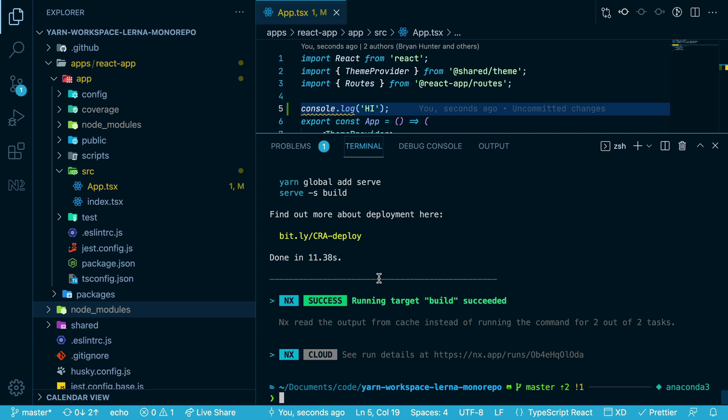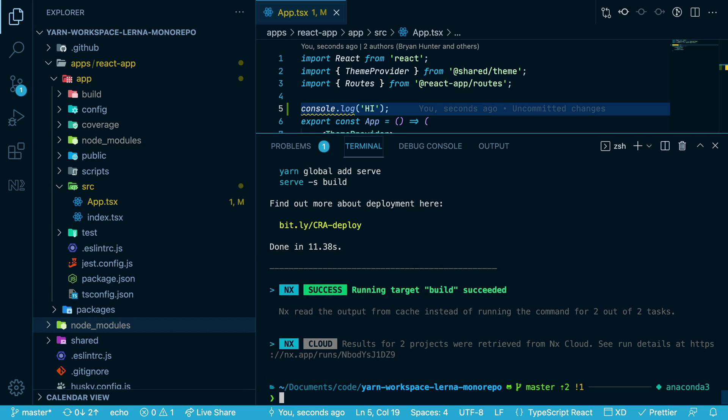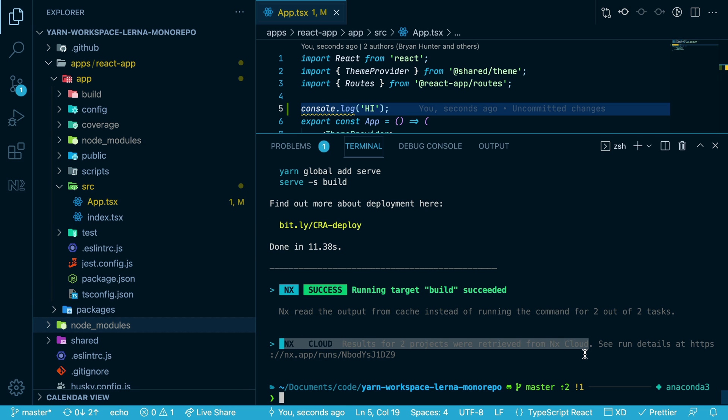nx cloud gives you a distributed cache so that if a command is not present in your local cache, it will check the distributed cache on nx cloud servers and pull down the results from there. So if I run the same command again, it's not there locally, but it pulled the results from nx cloud instead of your local cache.